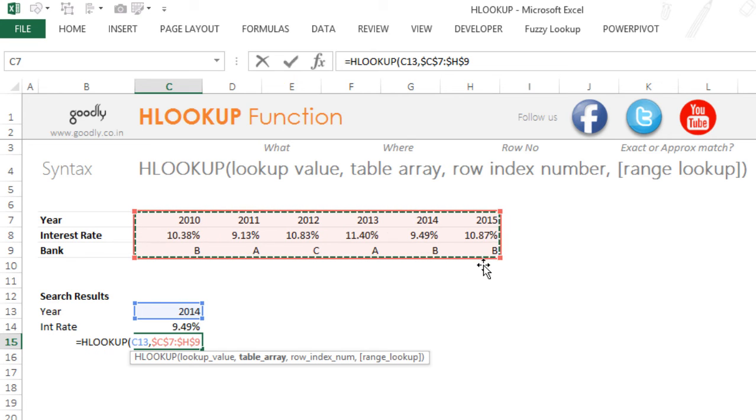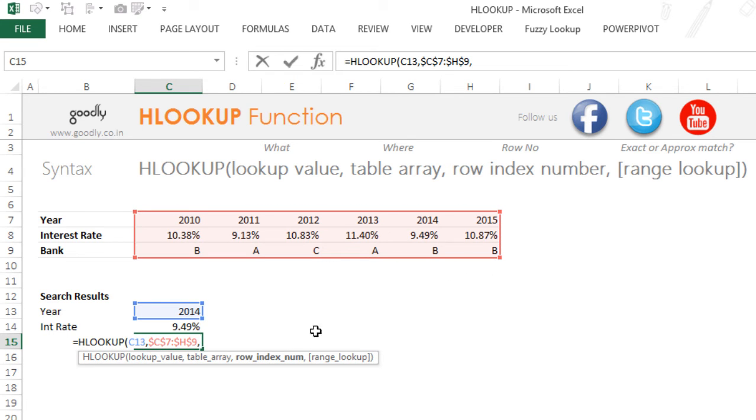And this time, my row index number is not going to be 2 but 3. Why? Because bank is kept in the first row, second row, and the third row.